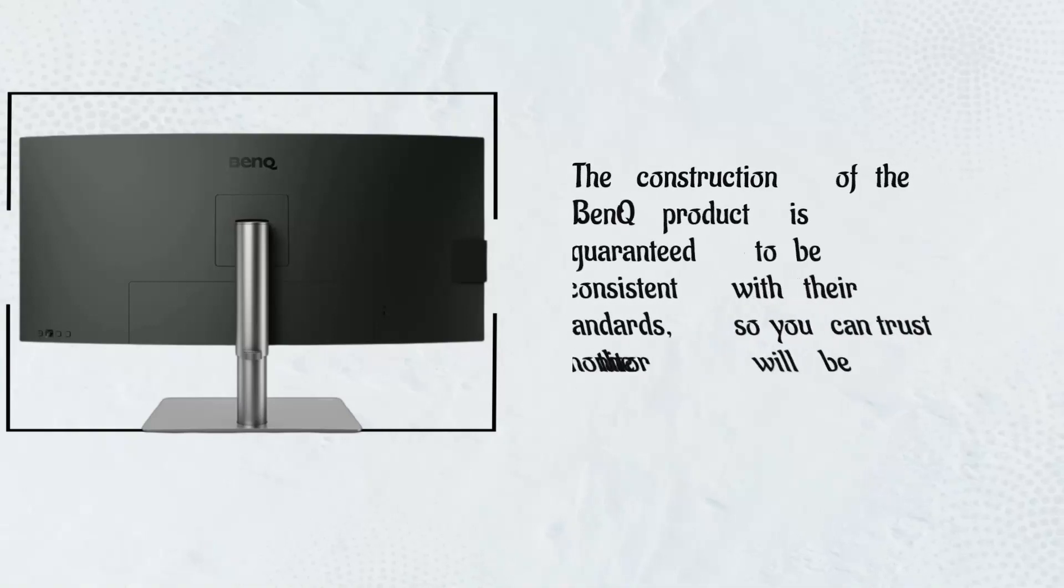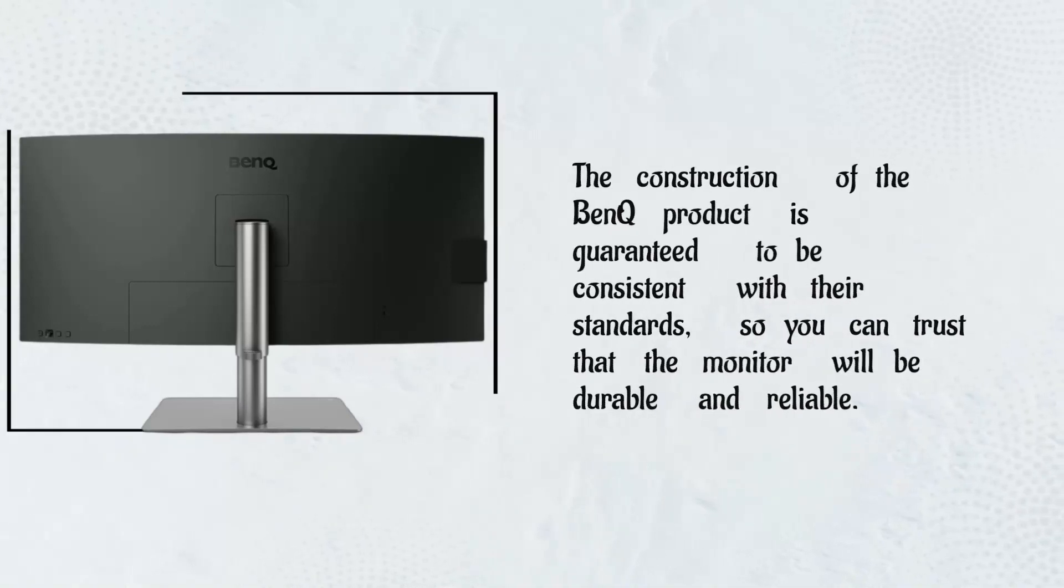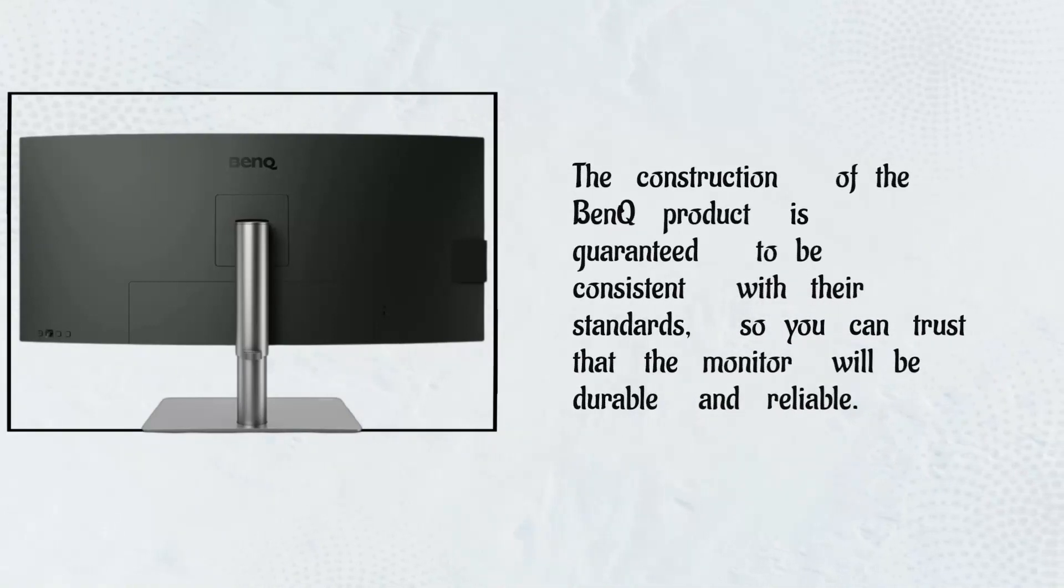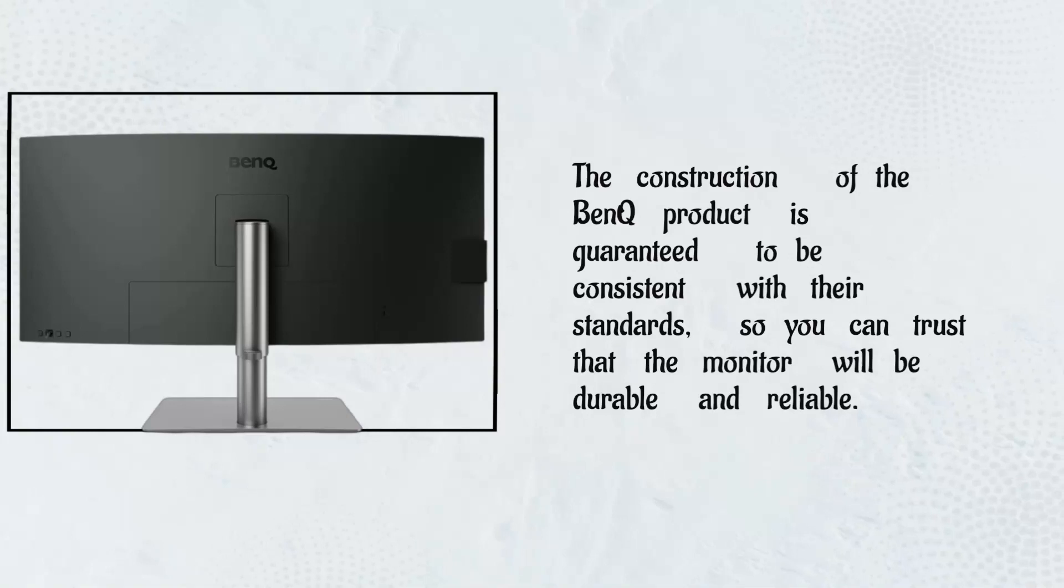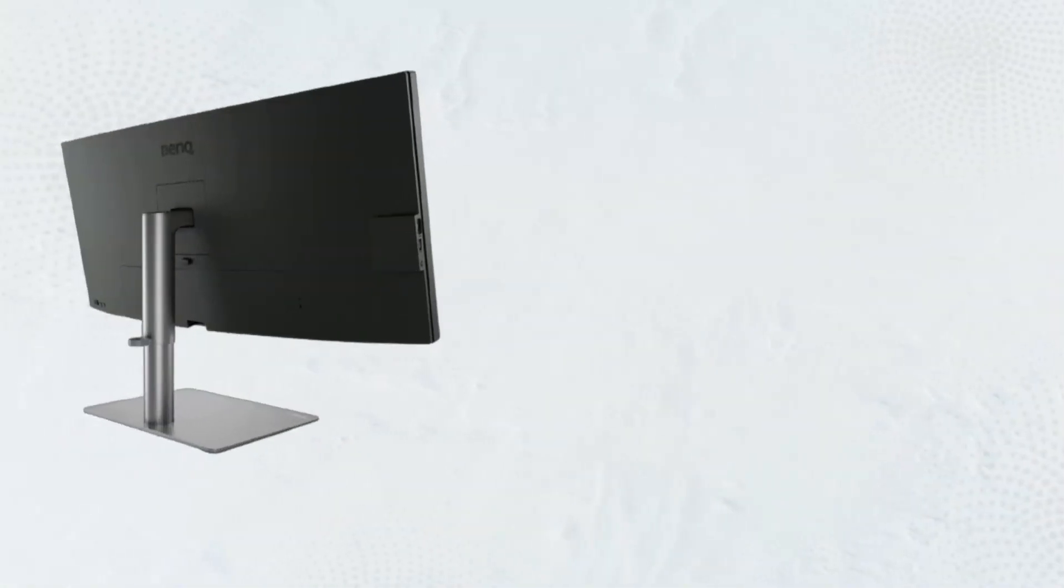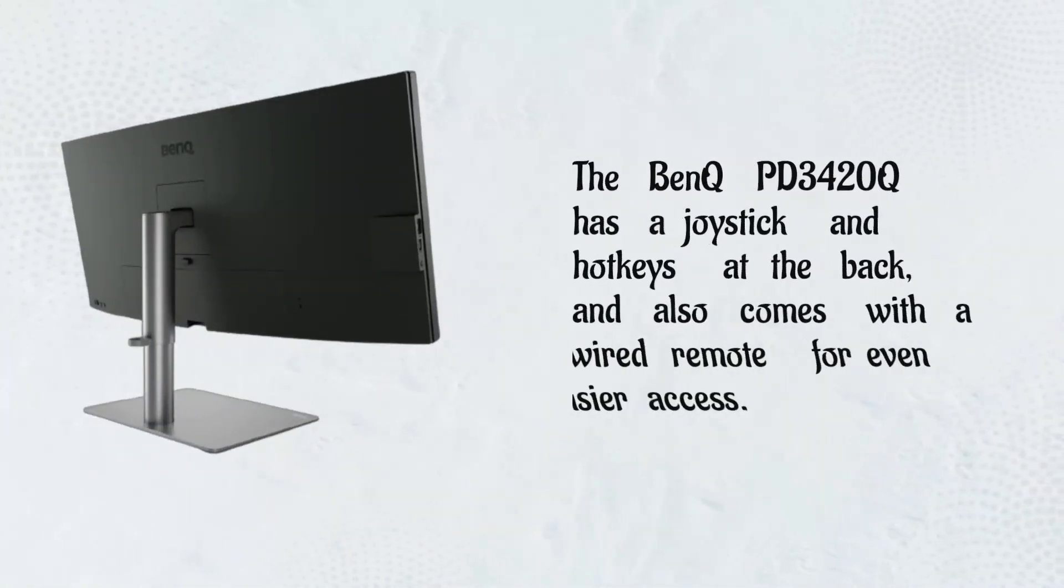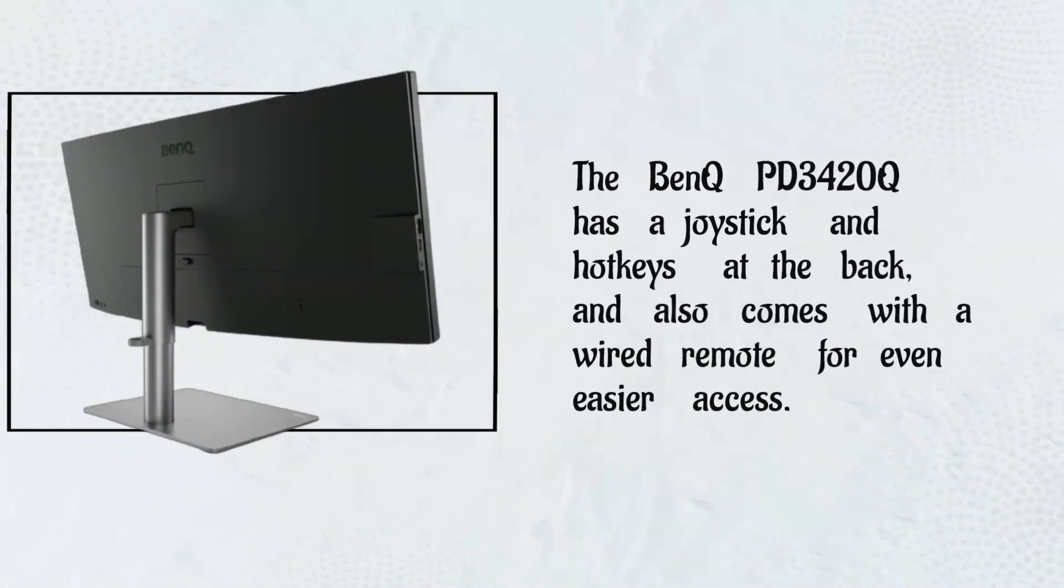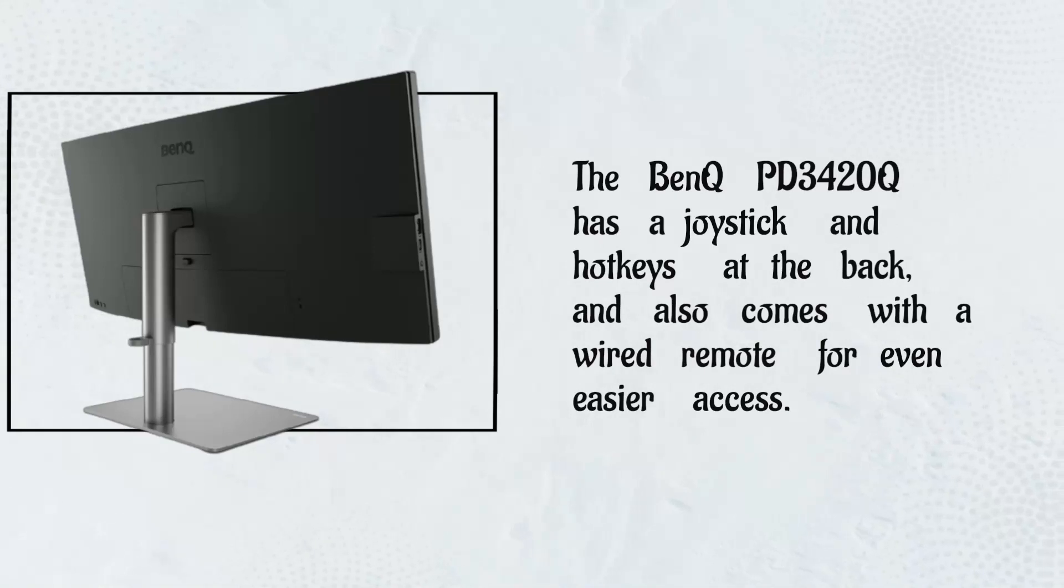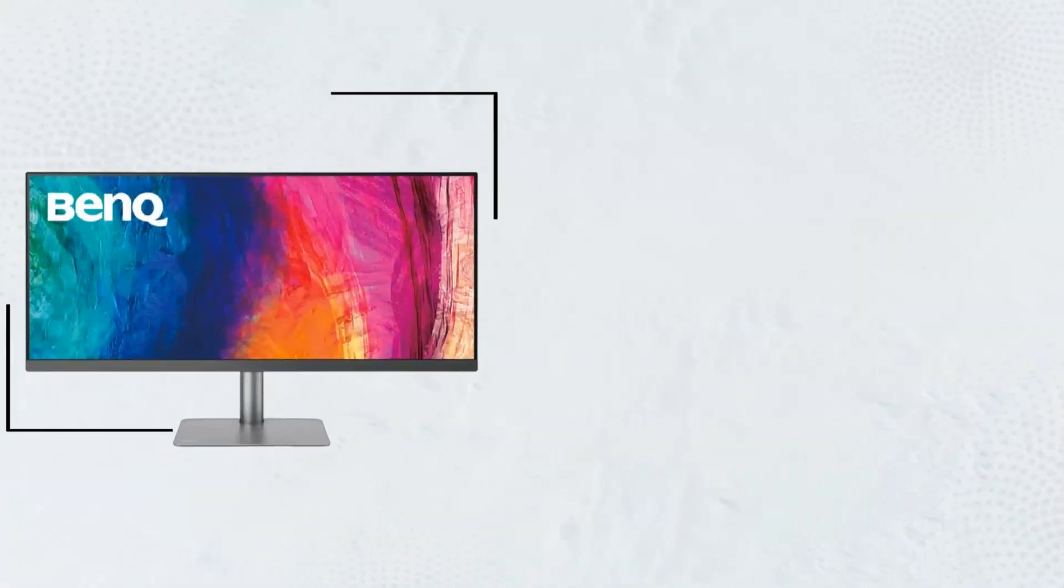The construction of the BenQ product is guaranteed to be consistent with their standards, so you can trust that the monitor will be durable and reliable. The BenQ PD3420Q has a joystick and hotkeys at the back, and also comes with a wired remote for even easier access.